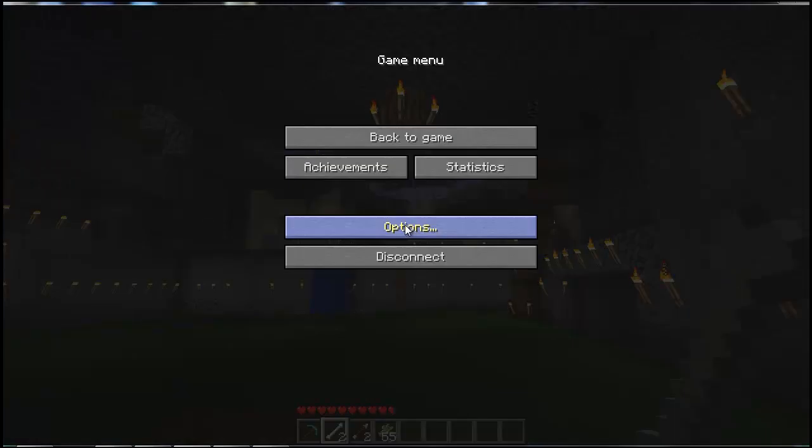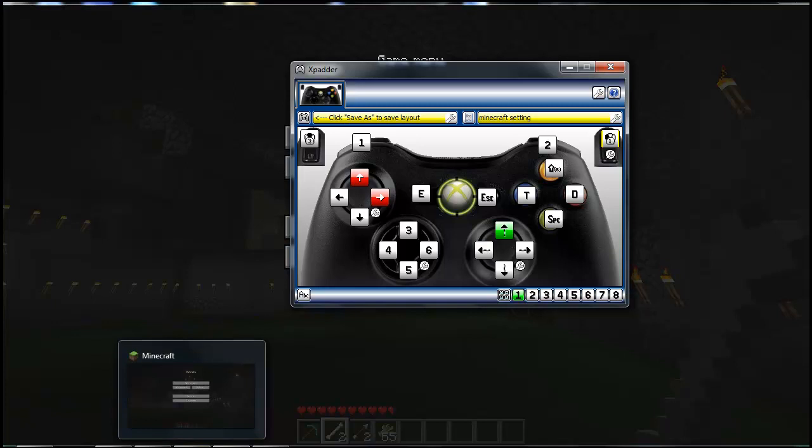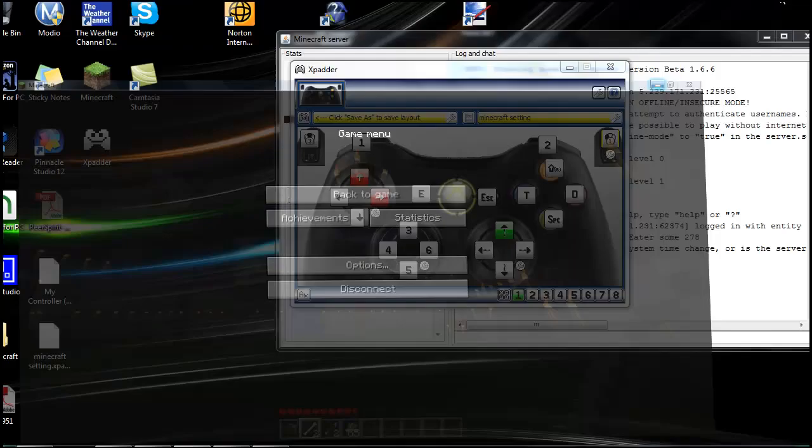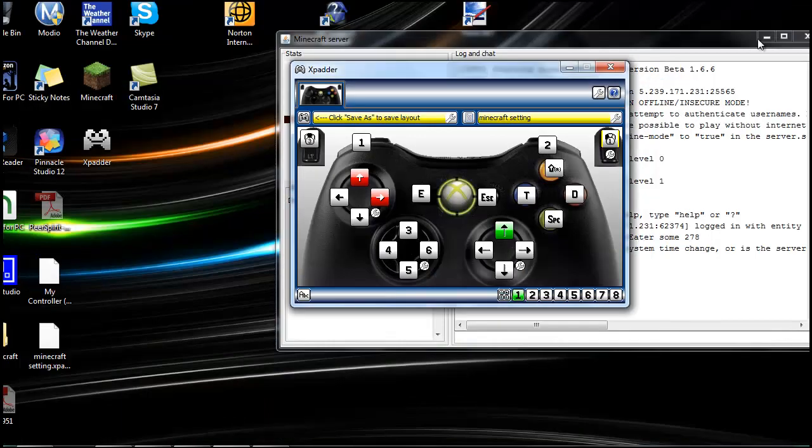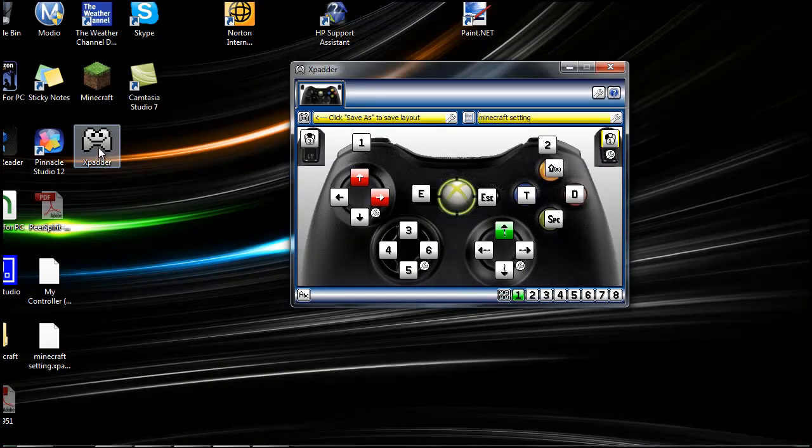The only program you're going to need here is XPattern, which is kind of an older program, but you can still use it for Windows 7. All you're going to need to do is download it and put this on your desktop.